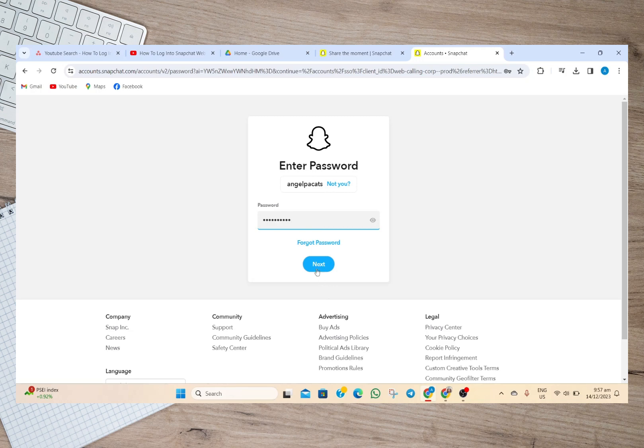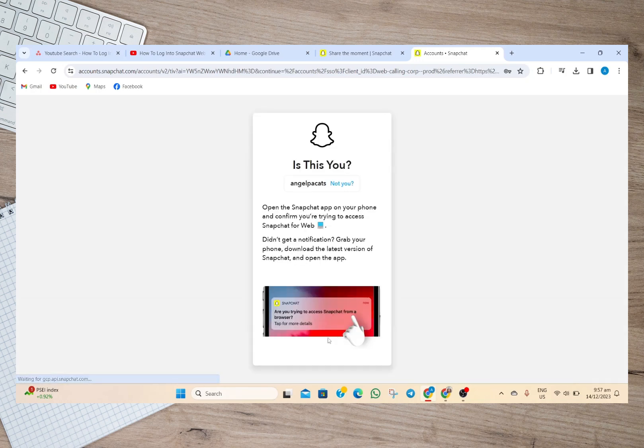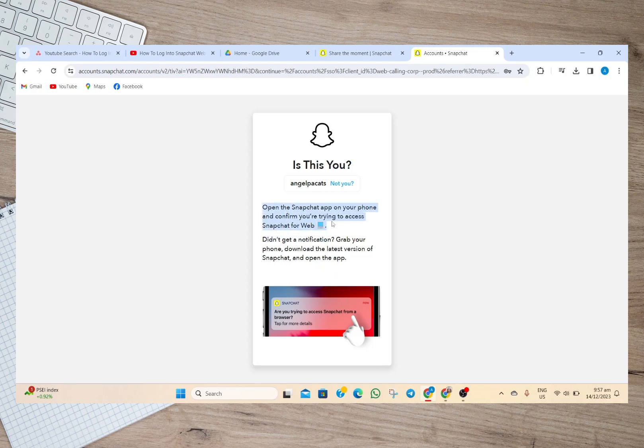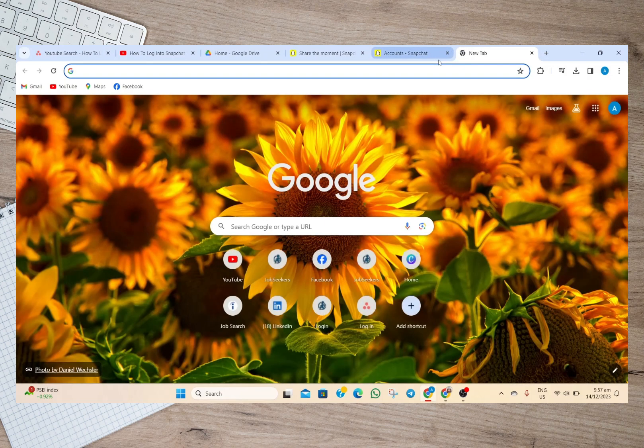I can now type my password here. After typing my password I'll just have to tap on this next option. So as you can see here, I will have to open my Snapchat app on my phone to confirm that I am trying to access my Snapchat account through Snapchat for web. So if you want to avoid this or you don't want to use phone verification, what you can do is to open another browser.